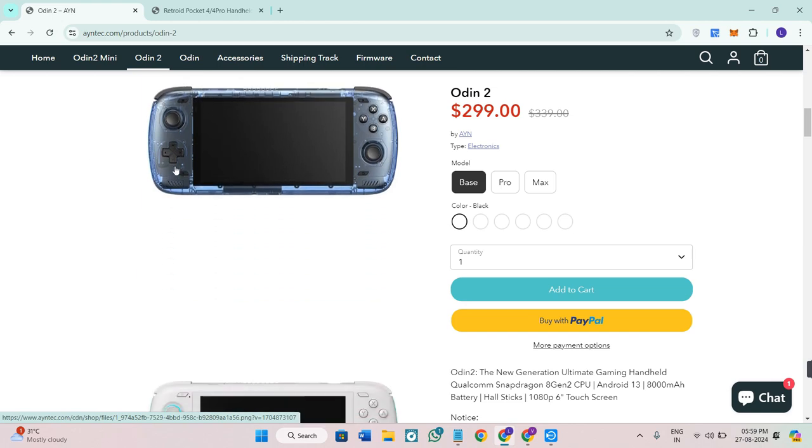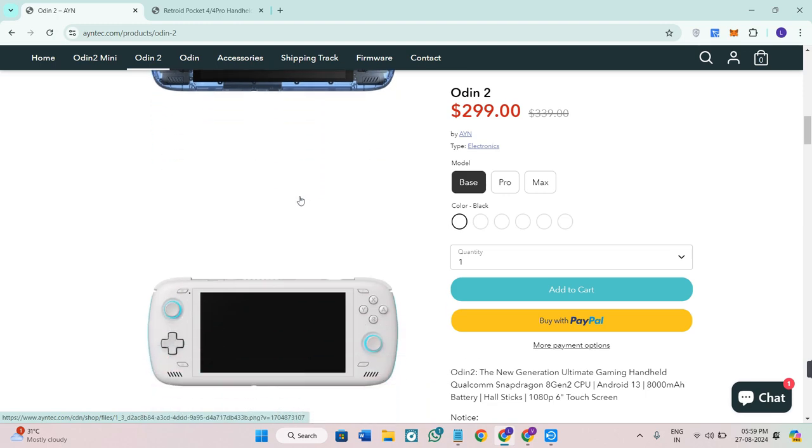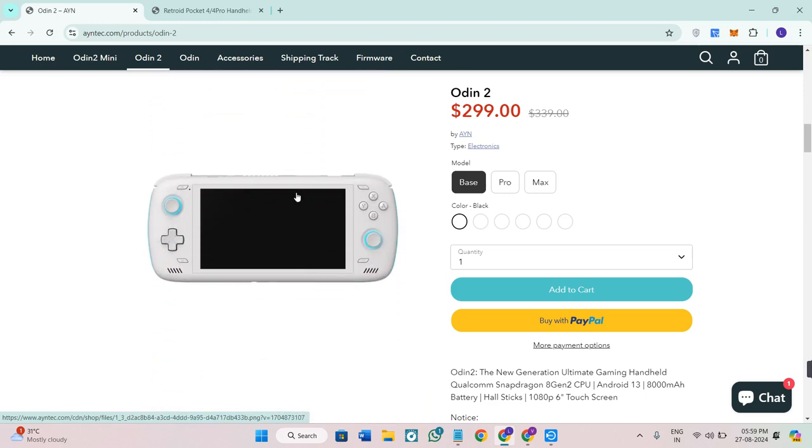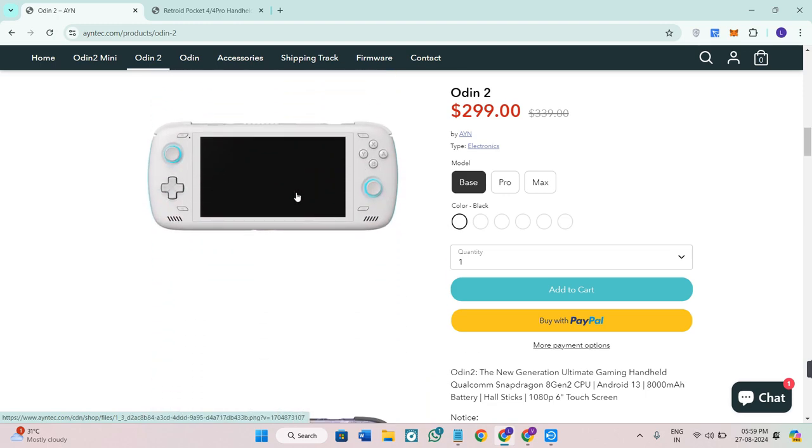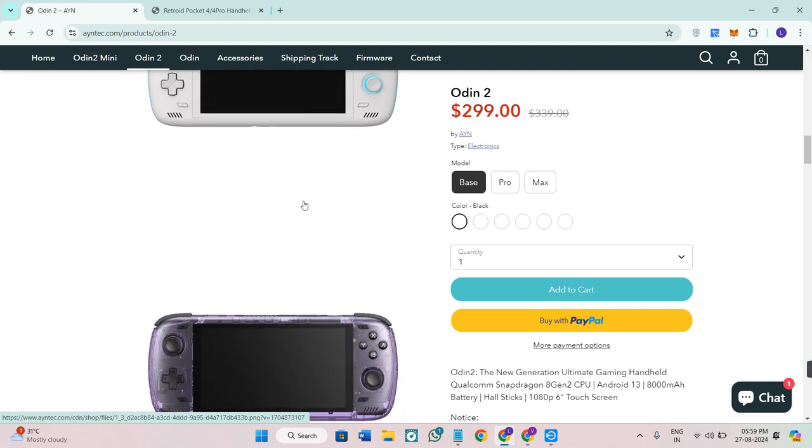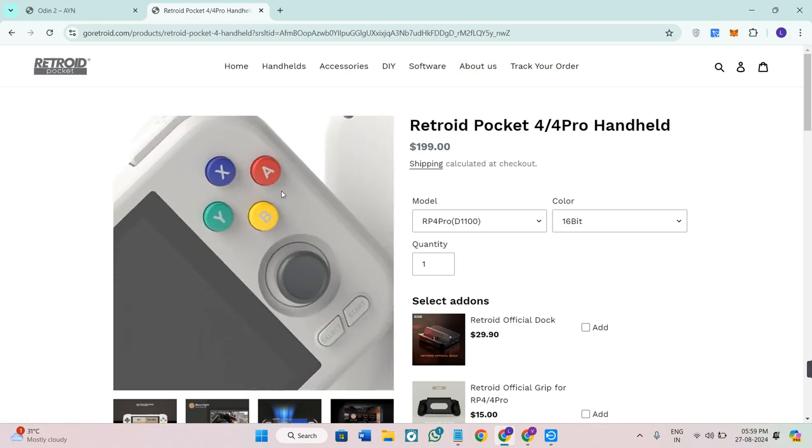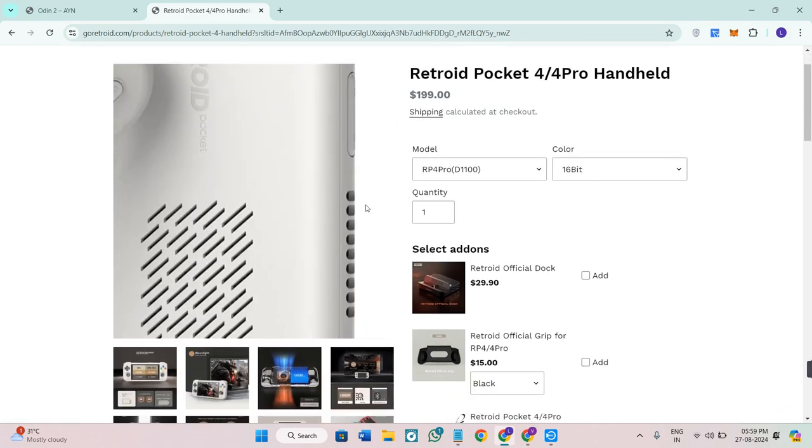Starting with the design, the Odin 2 features a sleek, modern look with a comfortable ergonomic feel. It's lightweight and perfect for long gaming sessions. The Retroid Pocket 4 Pro, while bulkier, has a nostalgic retro design with a sturdy build.